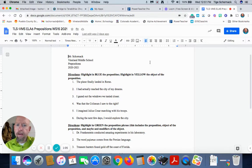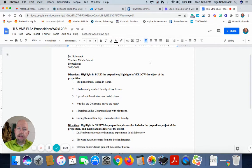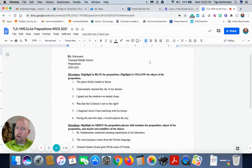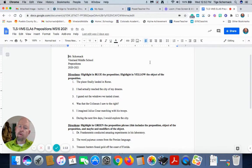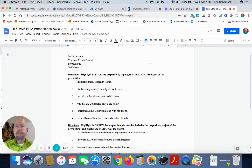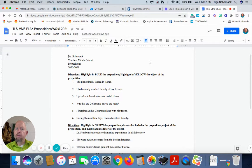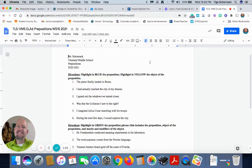So again, first thing we read is we ask ourselves about the sentence. The plane finally landed in Rome. What are we talking about? We're talking about the plane. Again, what's our predicate? What did the plane do? It landed. So let's ask ourselves, once we know that, let's ask ourselves those adjective and adverb questions.